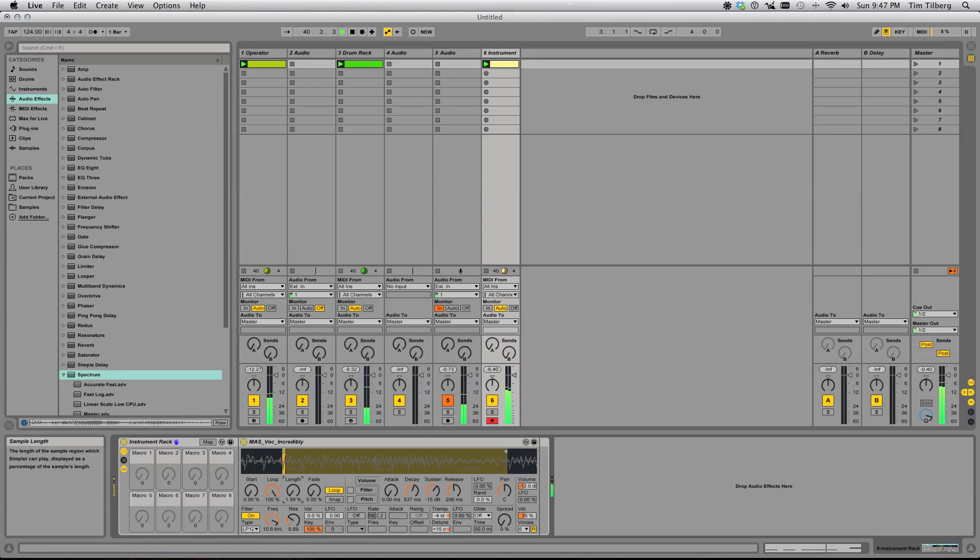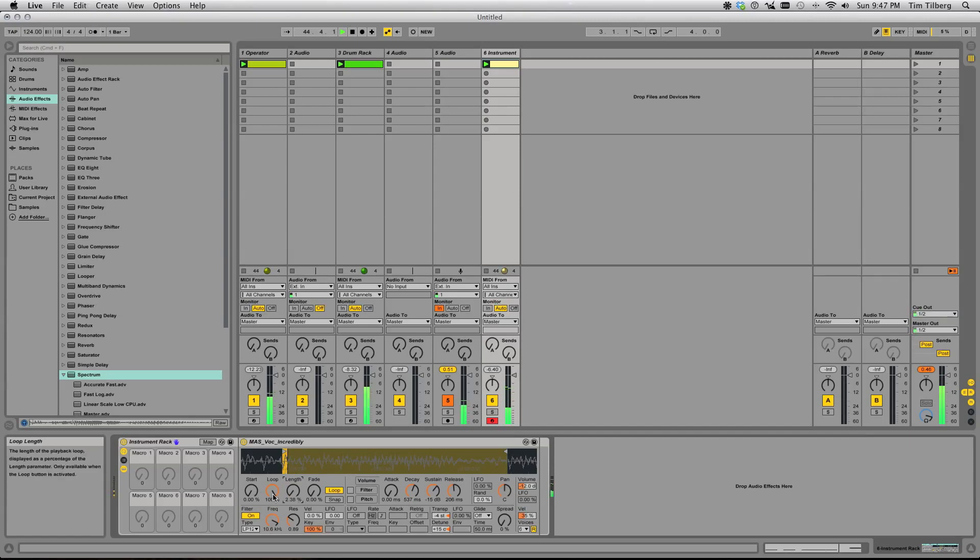Just keep in mind if you do mess with the length, you'll need to retune it. Same thing with the loop parameter. These are all cool parameters you can play with to change the sound.